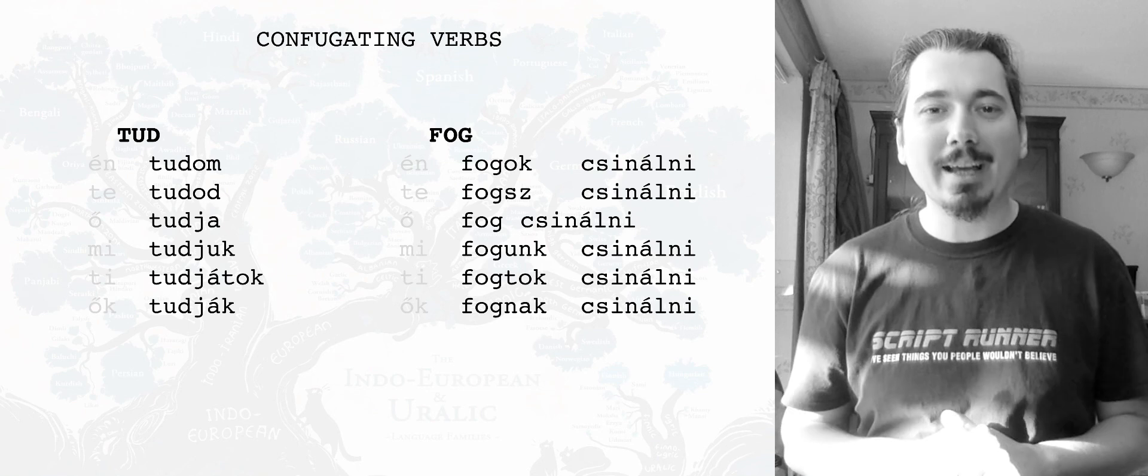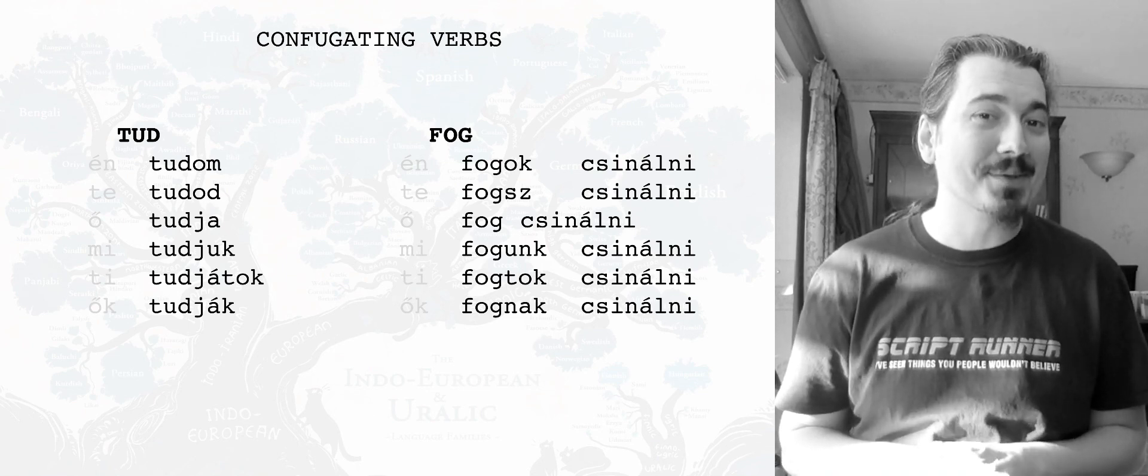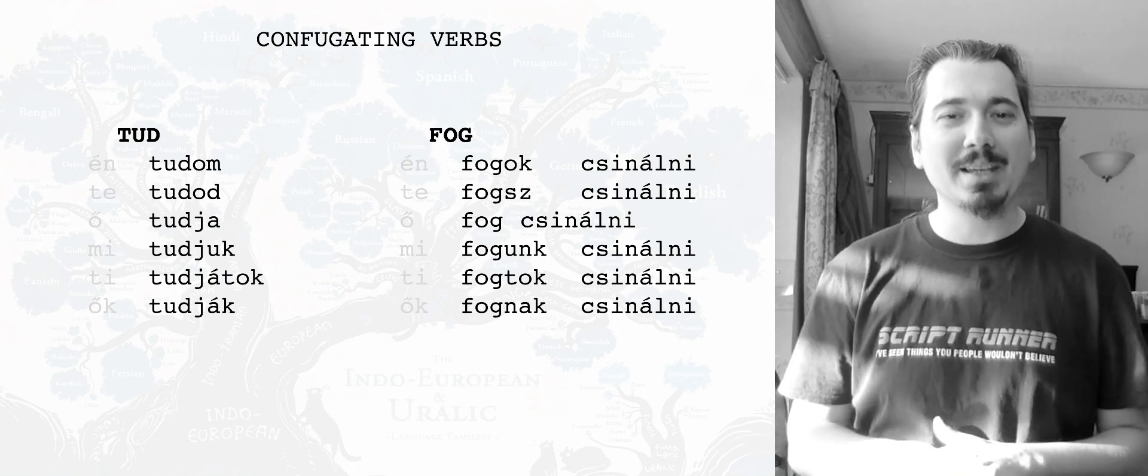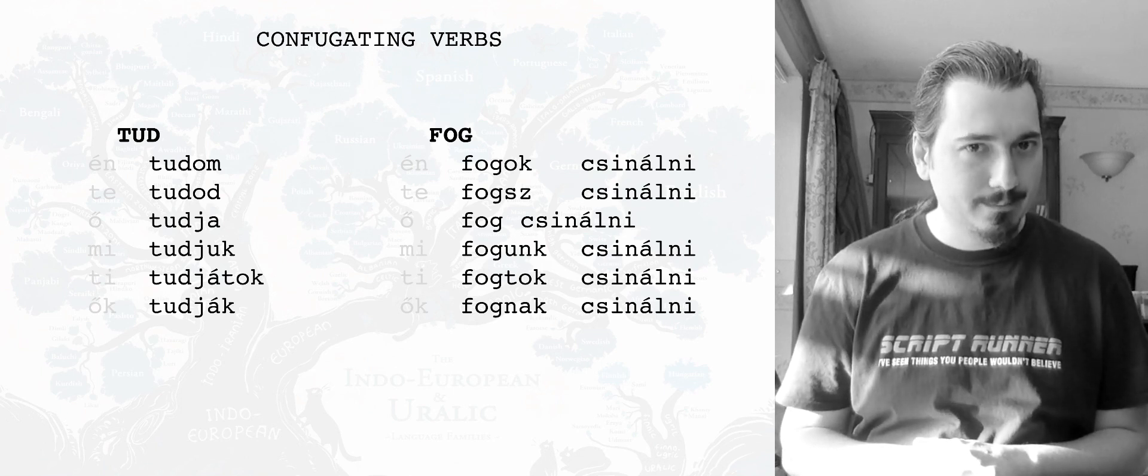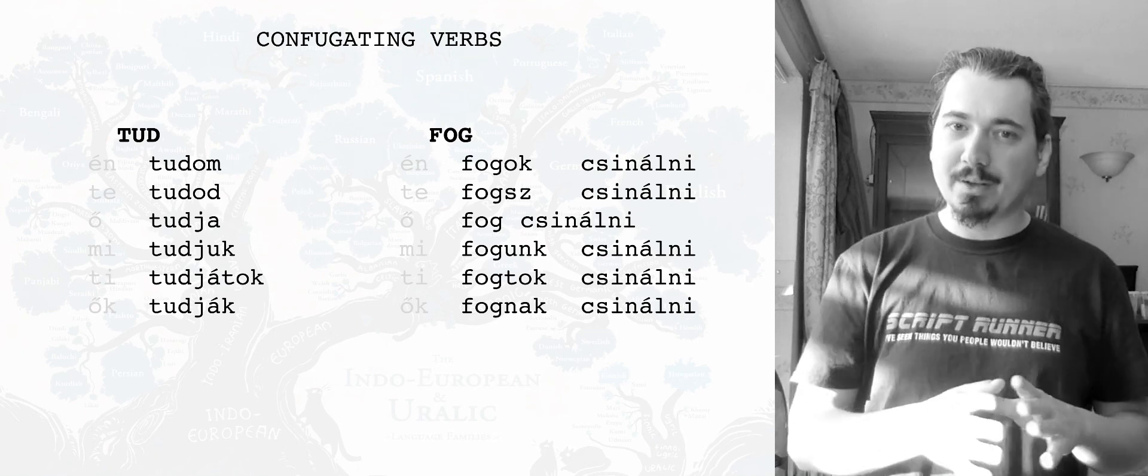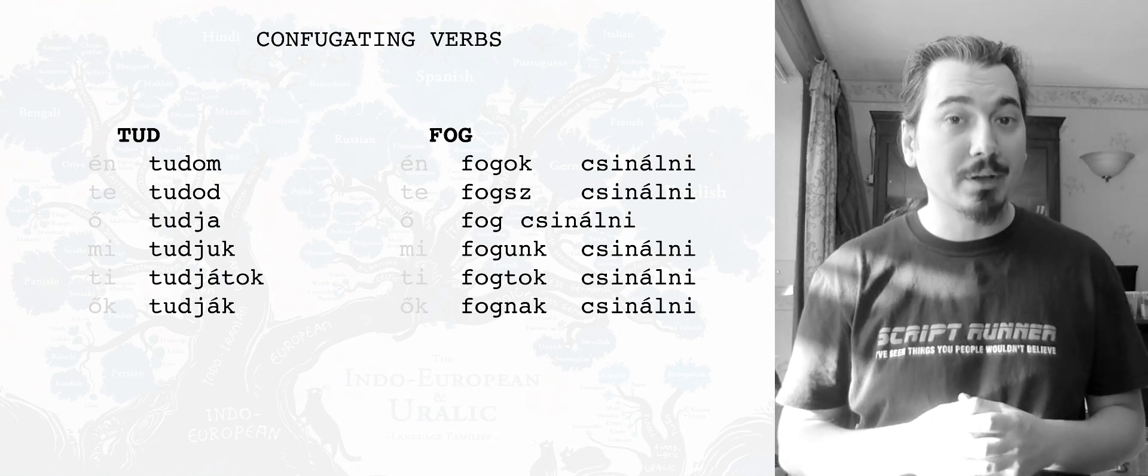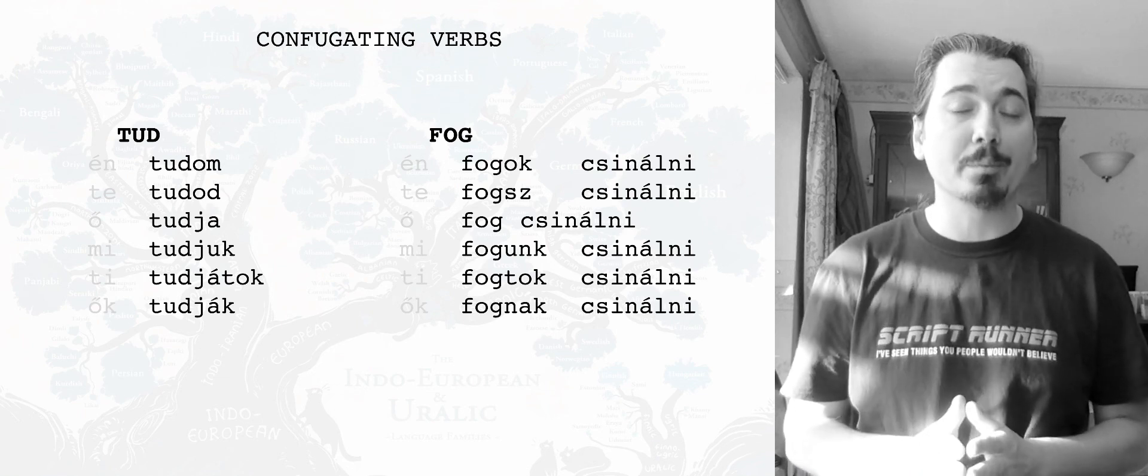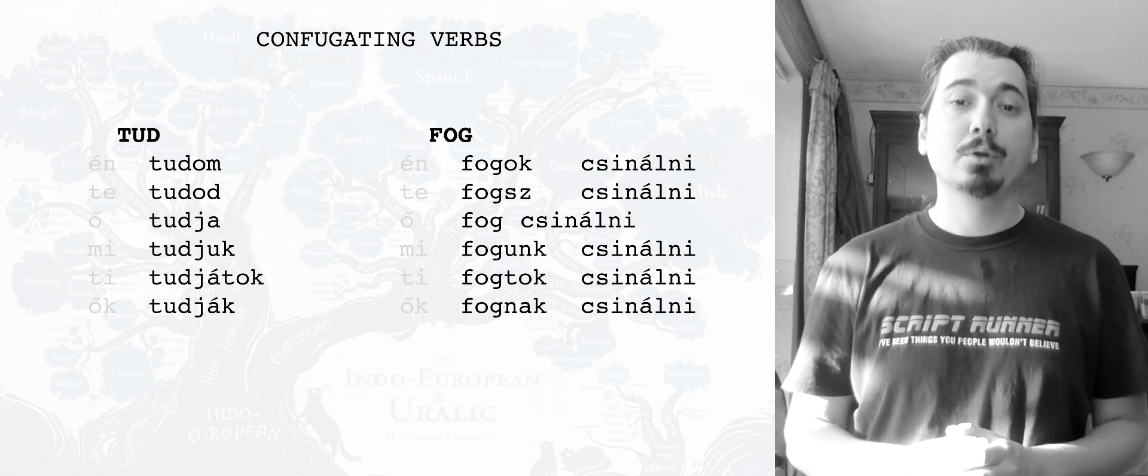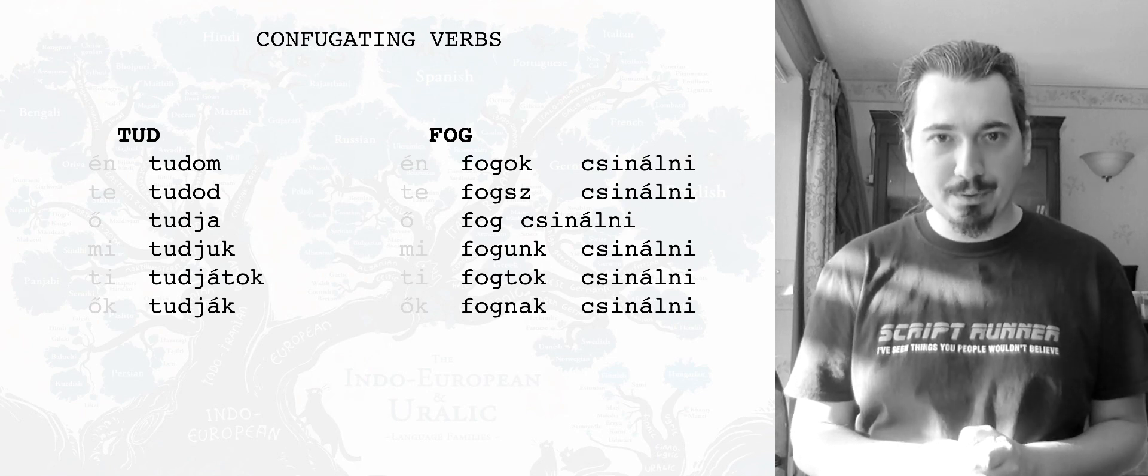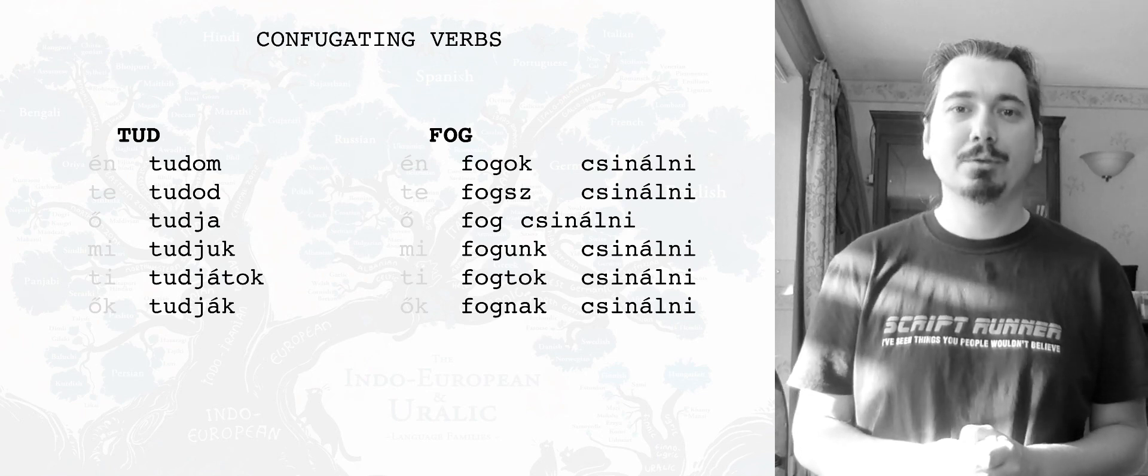And let's conjugate them. This time, no screwing around, no games. All of these are perfectly conjugated. Or are they? So, TUD is the definite conjugation. I'm giving you the definite conjugation. And obviously, TUD has indefinite conjugations and you can look that up in verbix, of course, but for the time being, let's pronounce them. TUDOM, TUDOD, TUDJA, TUDYUK, TUDJÁTOK, TUDJÁK.